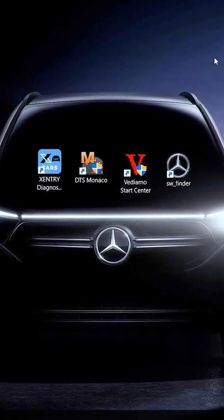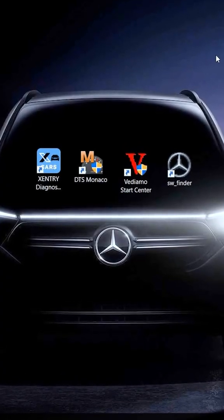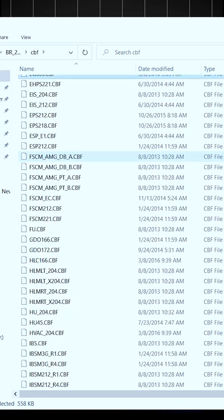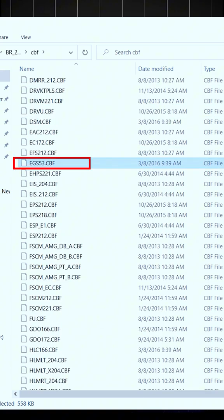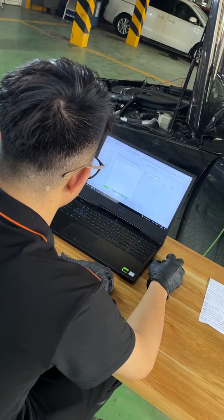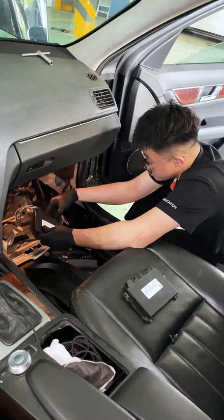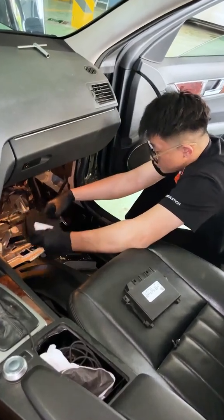VDMO, DTS Monaco, and Software Finder. Additionally, you need a suitable CBF file for the EGS Control Unit. To program and code the EGS Control Unit,